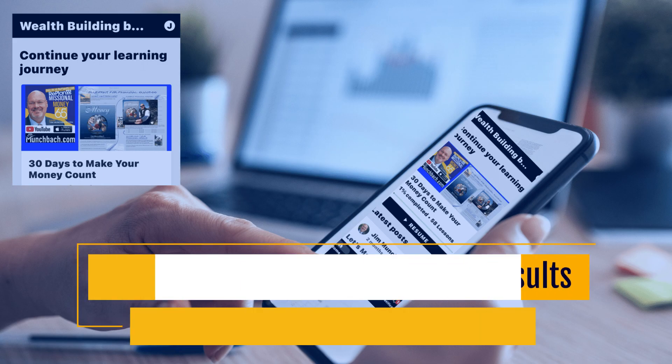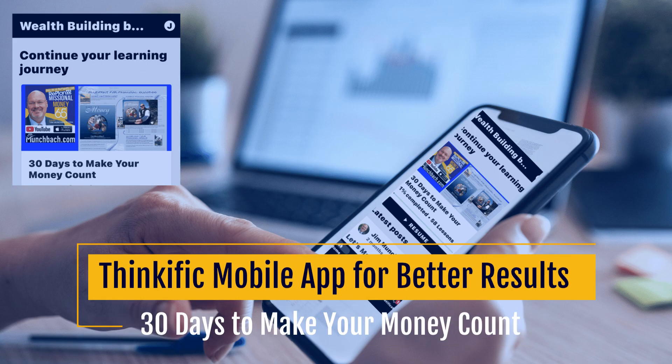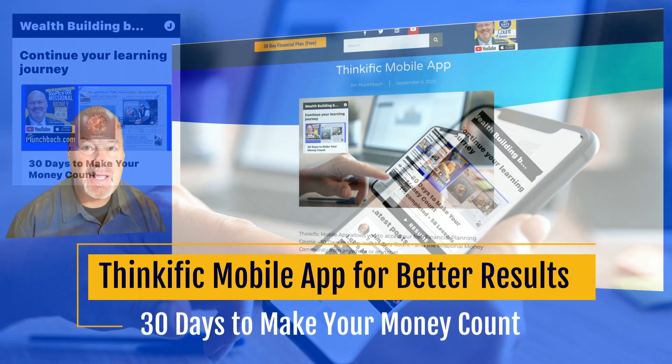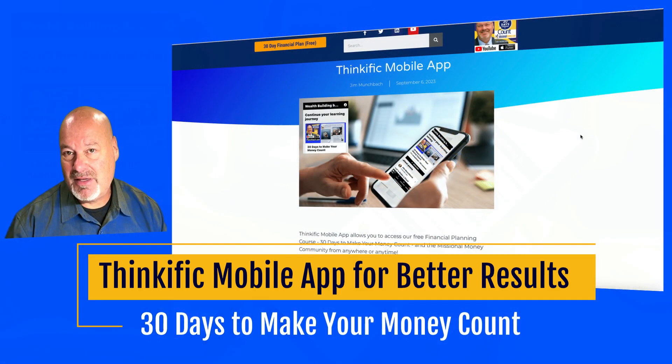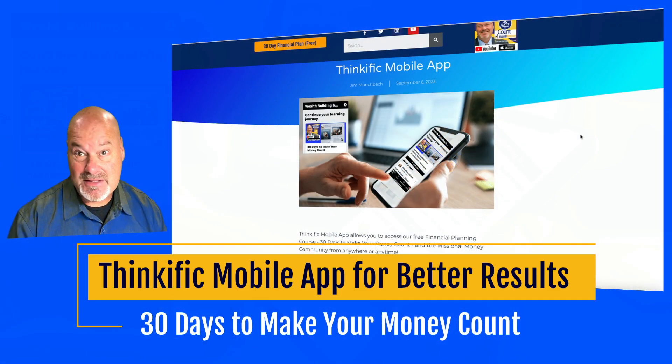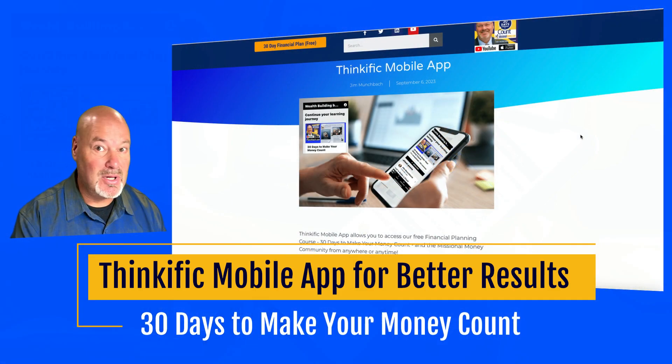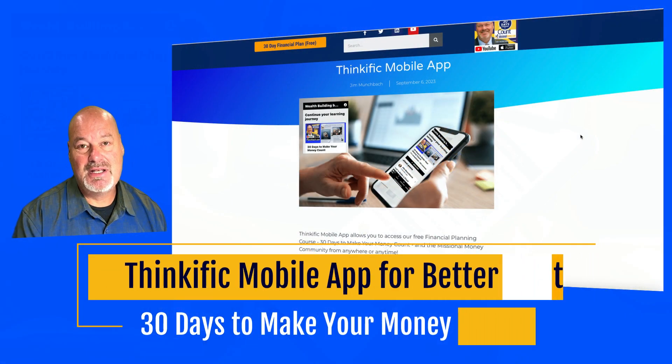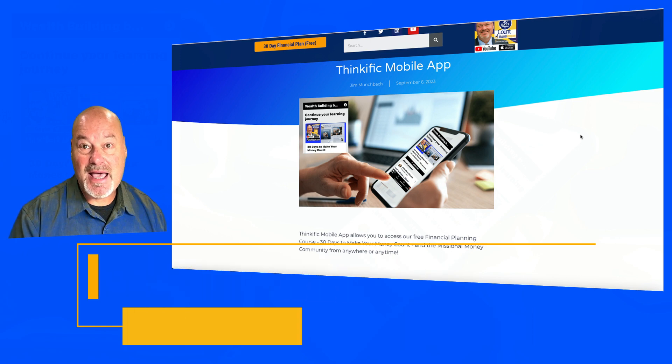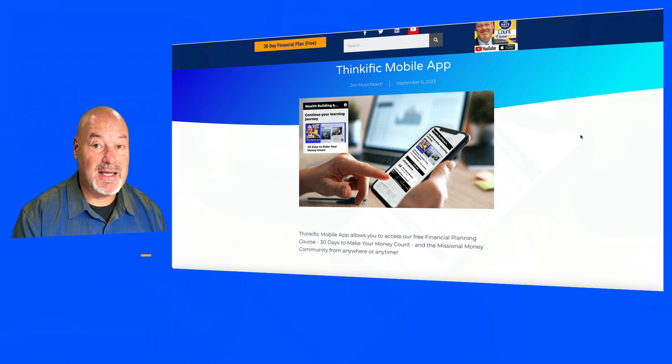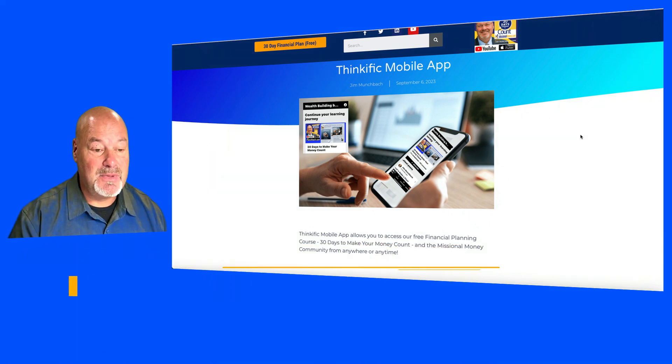Thinkific mobile app. So Thinkific is our learning platform and I hope you know by now Thinkific has a fantastic mobile application that allows you to access your training online anywhere, anytime.